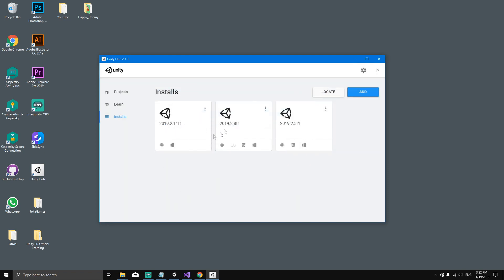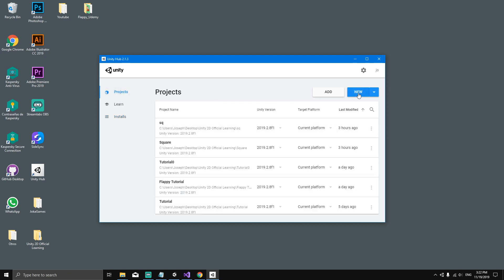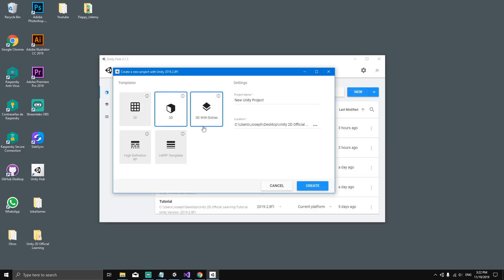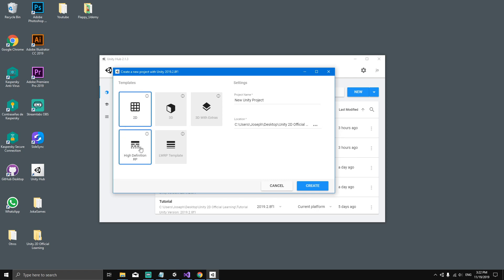Once you have your version downloaded, you will be able to go to Projects and click New. Here we will be able to select the mode of the game that we want to make. In this case we want to create a 2D game, and we will call our game simple game because it's going to be a simple game.